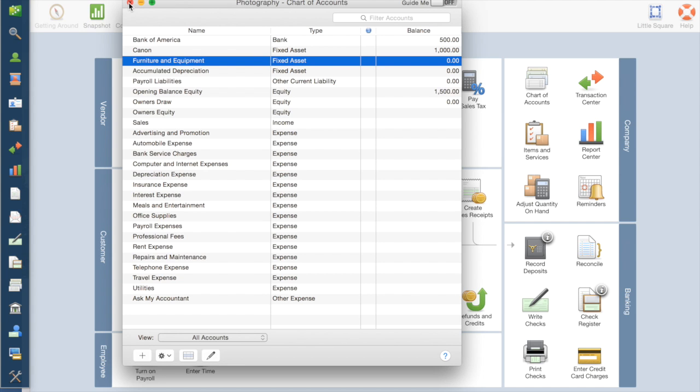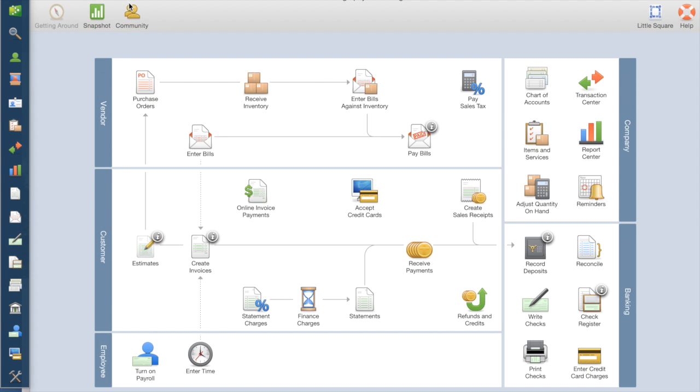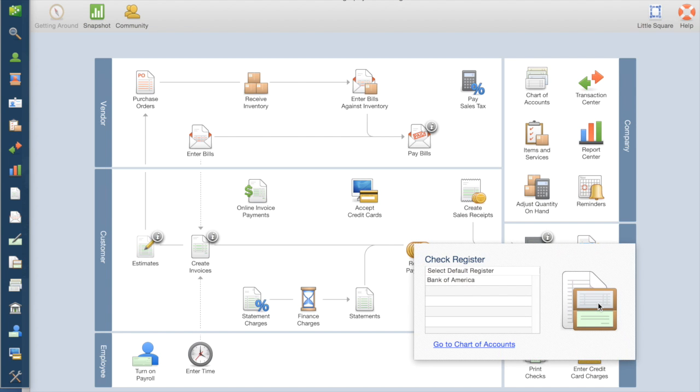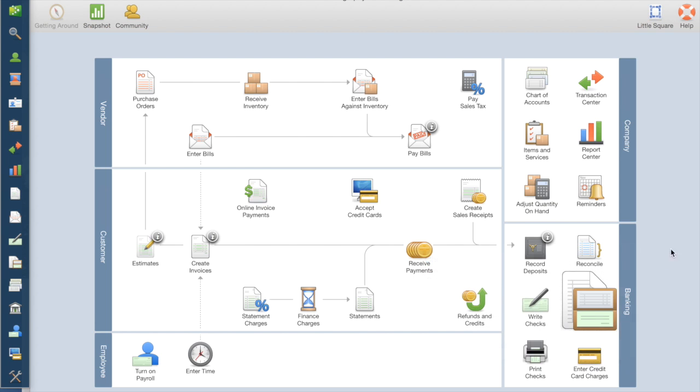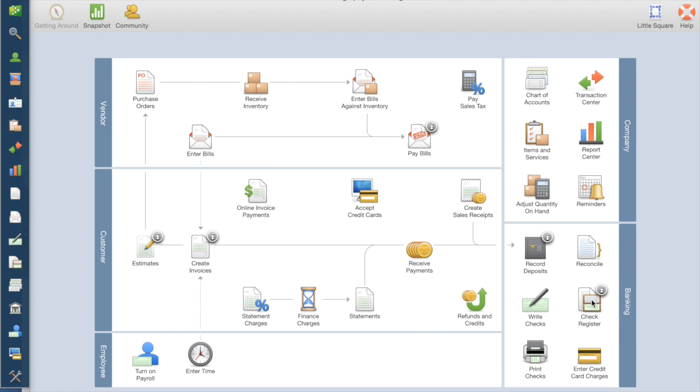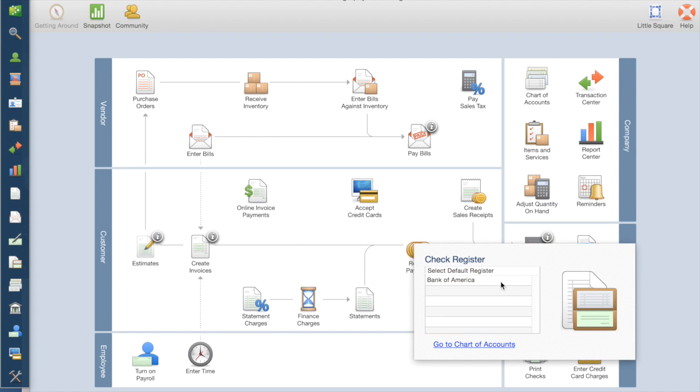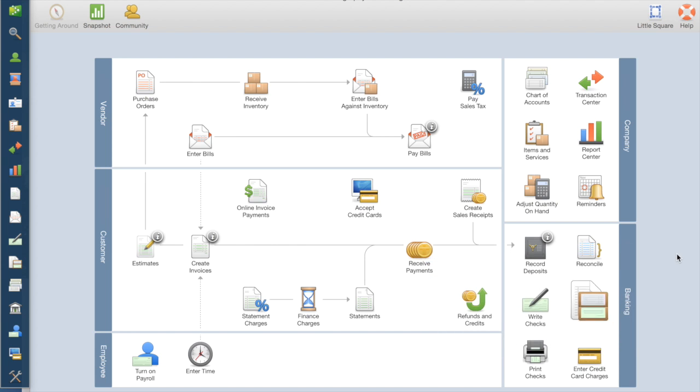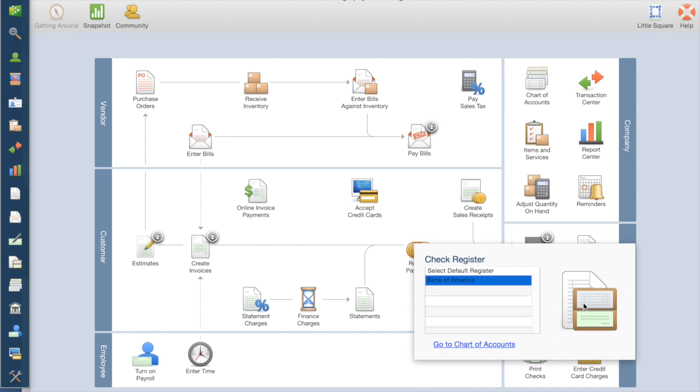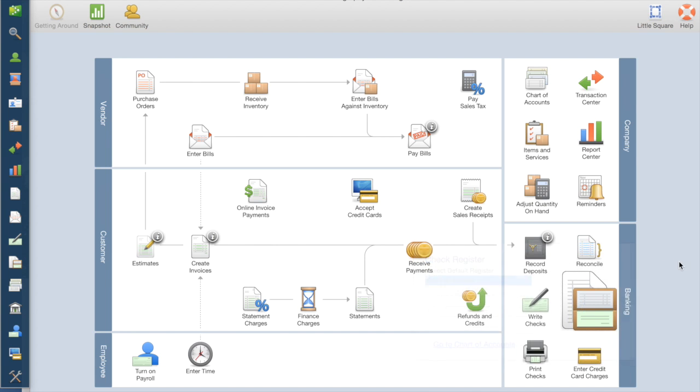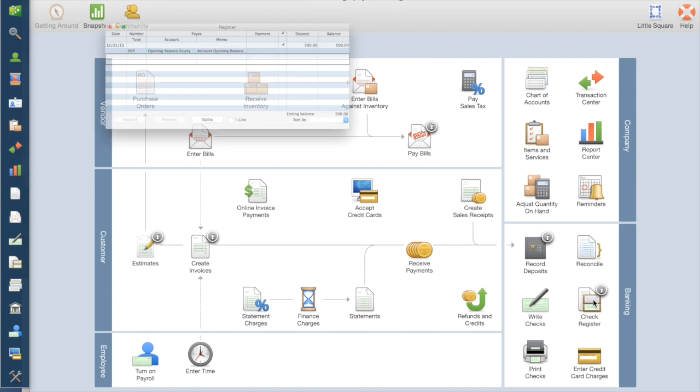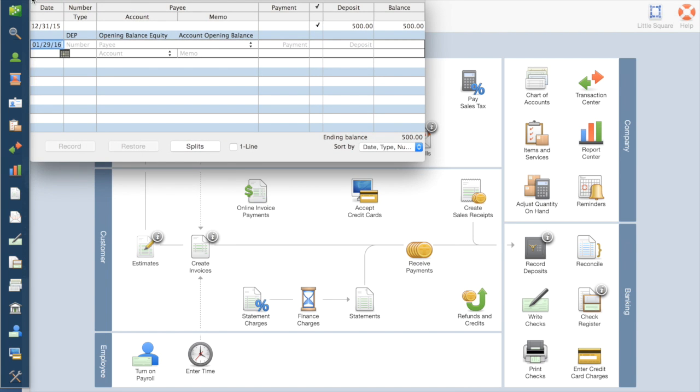That gets us the beginning balances. One more thing I want to do in the initial setup is if you go to check register. Later on we'll be needing the check register to enter checks that we write and such. If we go here, it doesn't know which cash account we want to use. So if you hover over this check register, it'll bring up the list, which we only have one. So I'm going to select that. Now, whenever I want to go into my check register, it'll automatically know which one I want.